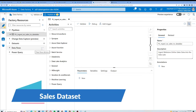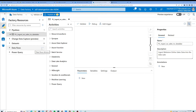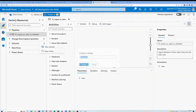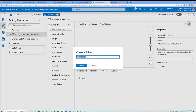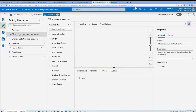The next thing is to create the sales datasets. I like to be a little organized, so I am going to create a folder that will reflect the source system. I will click on New Folder, name it 'web store', and click Create.